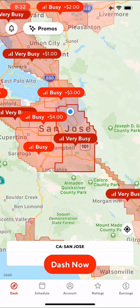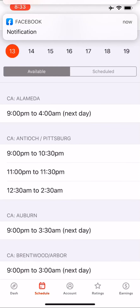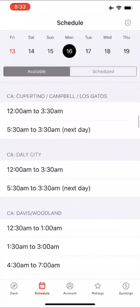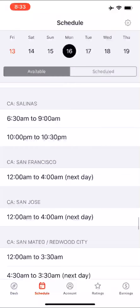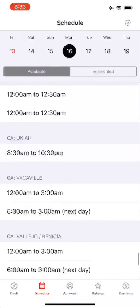Go ahead and tap on the Schedule icon on the bottom. Once you tap on it, it's going to show you a little calendar. As you can see, it goes from Friday the 13th — which is today — all the way to Thursday the 19th. Let's say you want to schedule for Monday the 16th. Go ahead and tap on Monday, and it's going to tell you the available times for you to start scheduling that dash. I'm in San Jose, so I'm going to scroll down to find San Jose.